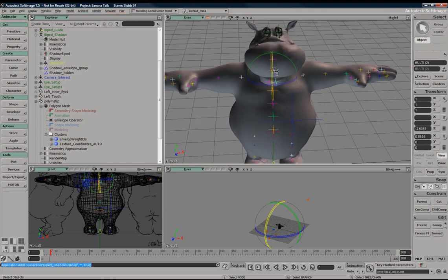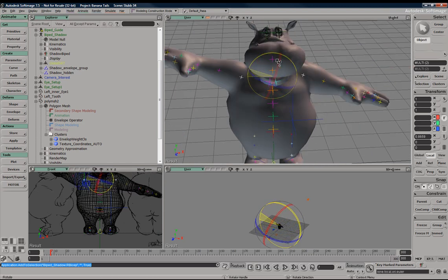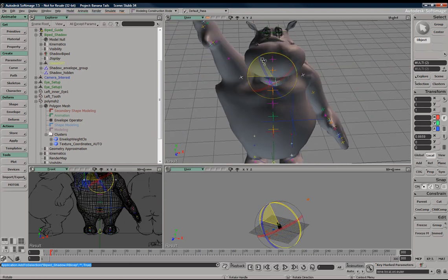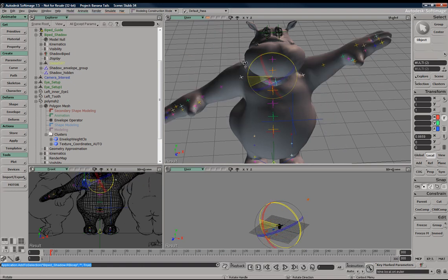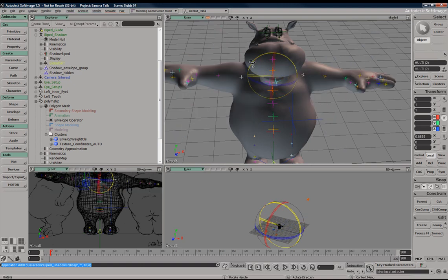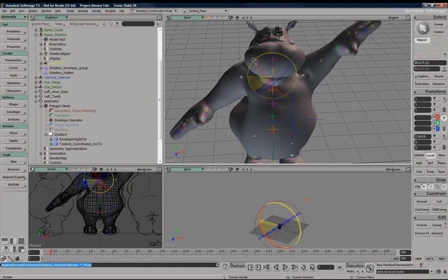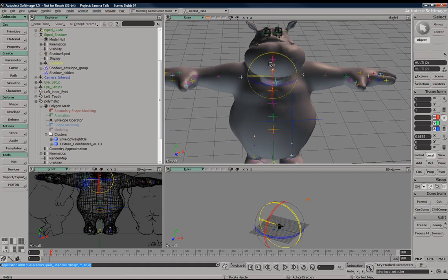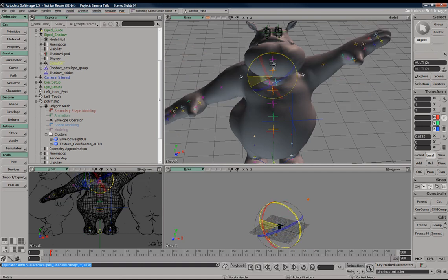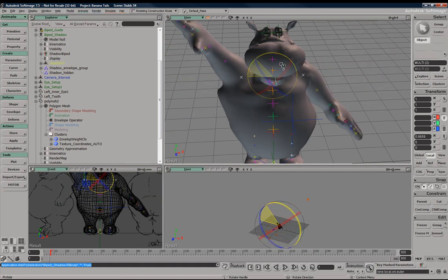So I'm going to grab both deformers and just go ahead and test this out. And we can see that though the left side of the character doesn't have the best weighting, the right side just has the default envelope weights.